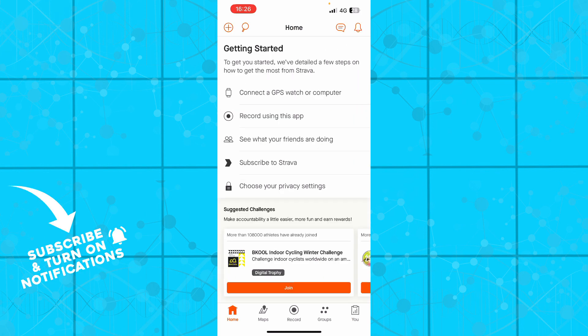Now in the home button you can see that you have to connect, you can connect a GPS watch or computer which I highly recommend you doing if you have some of these. You can record using this application.